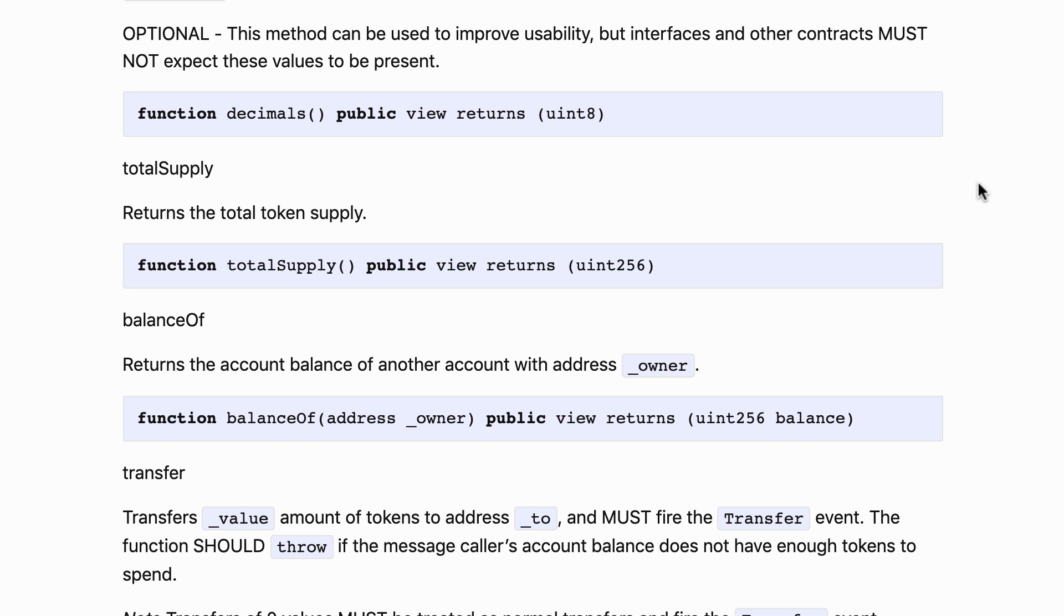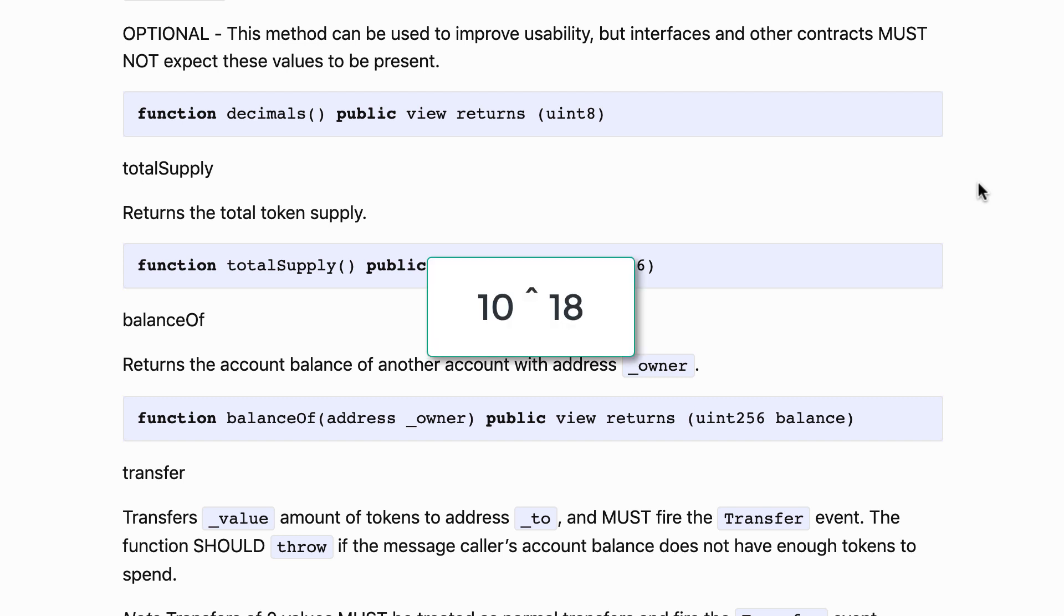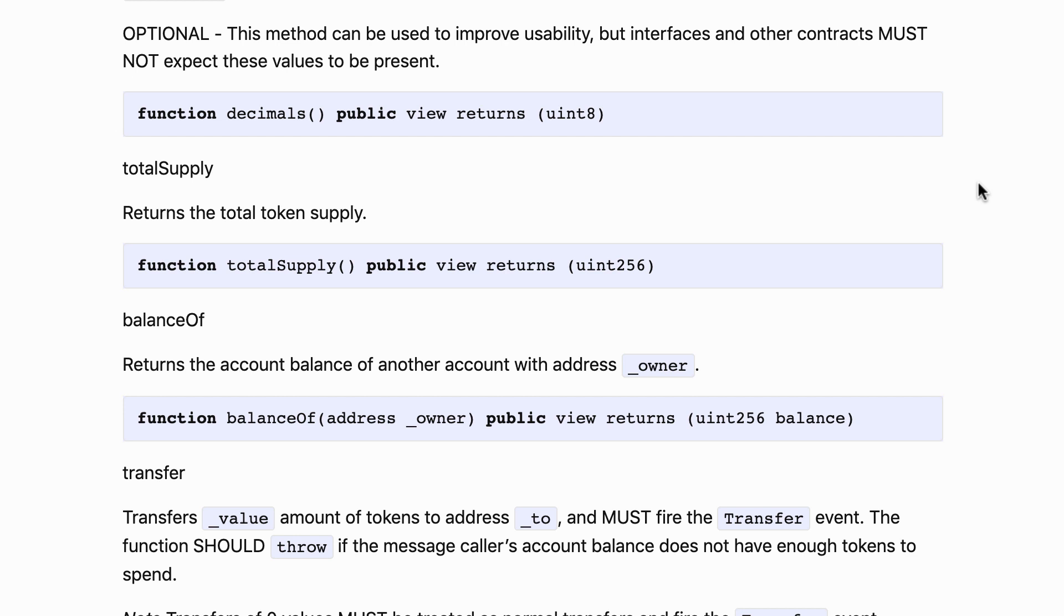But in order to make things easy, usually most ERC20 tokens use the same granularity as ether. So in other words, decimals is going to return 10 power 18. For example, for DAI this is the granularity they use and I recommend you do the same thing. It's really important to understand that the smart contract doesn't actually care about this parameter.